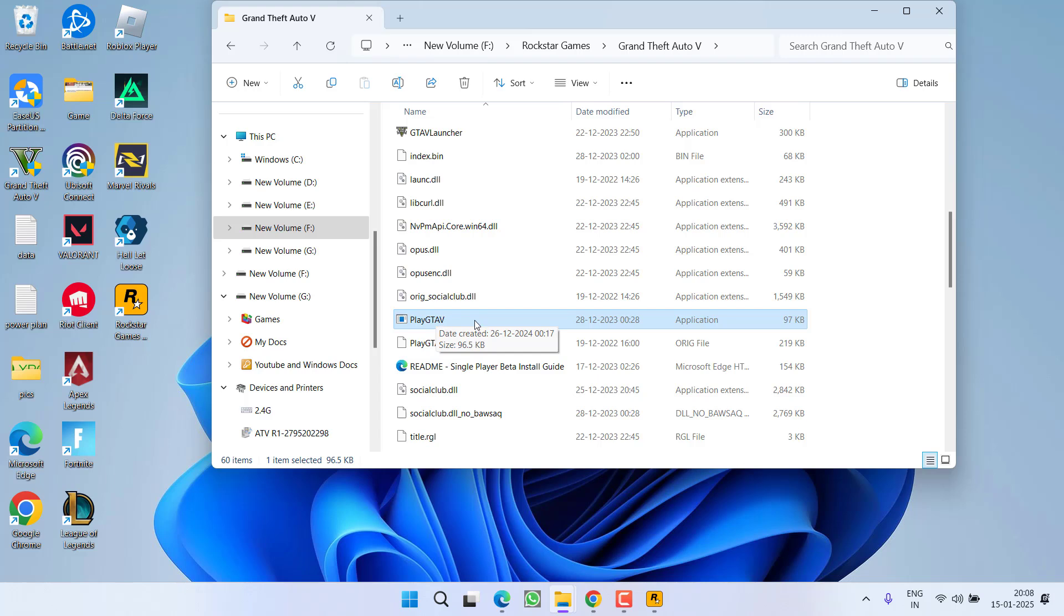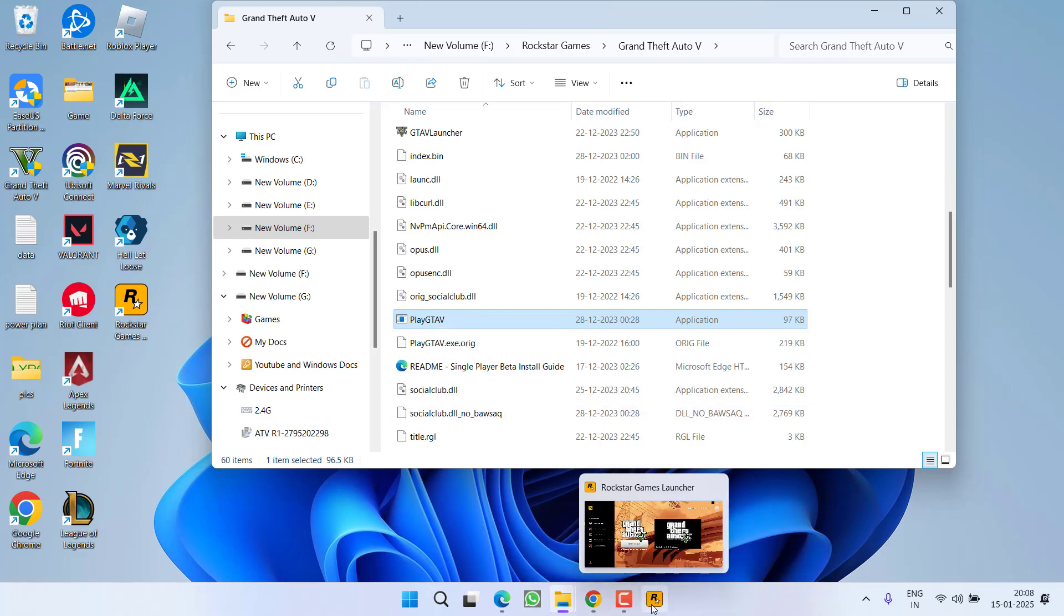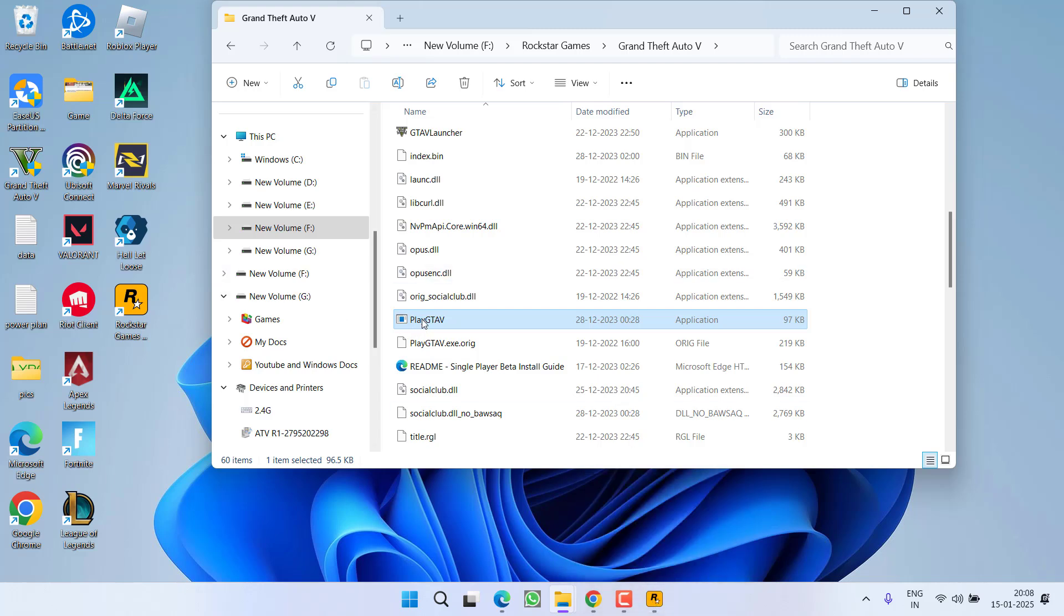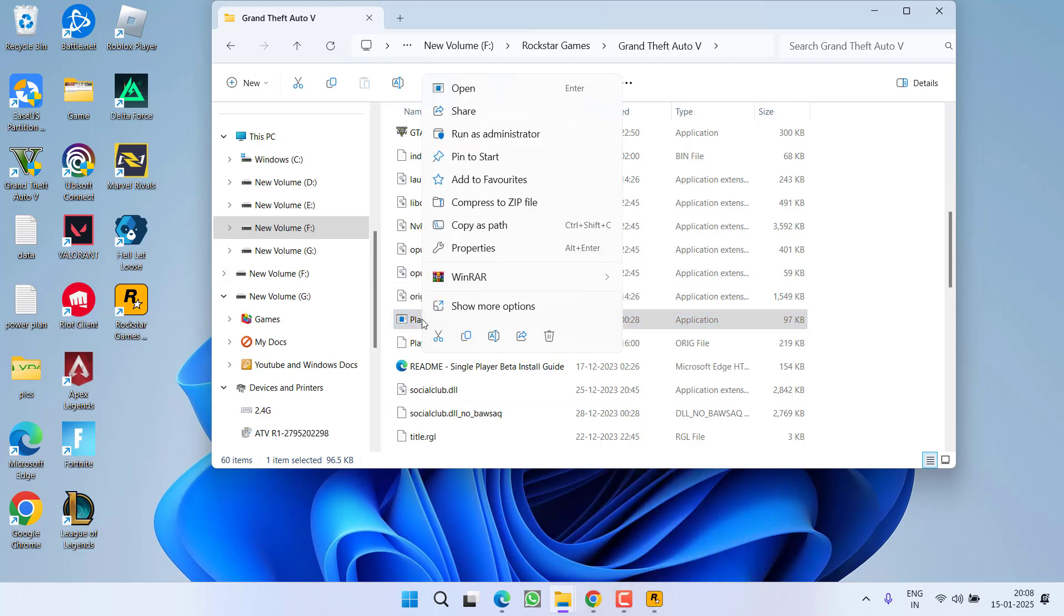What you need to do is once you launch the Rockstar Games Launcher and it is running in your system, right click on your PlayGTA5 option and choose the option run as administrator.